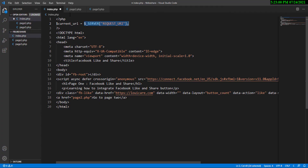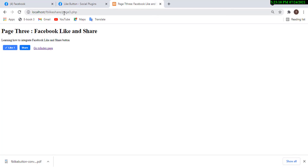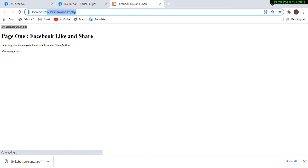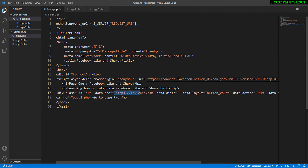Let me demonstrate by echoing the variable on the page. On the index page, it prints '/fb-like-share/index.php'. If I copy this to page 2, navigate to page 2, it prints 'page2.php'. And on page 3 it prints 'page3.php'. So it dynamically captures the correct path for each page — that's how dynamic it works.